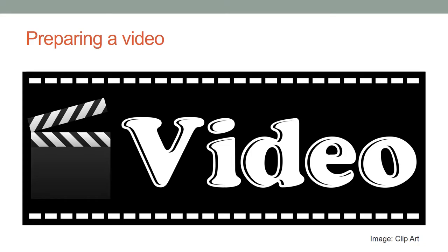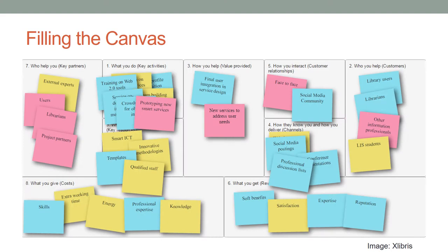The video prepared is a short description of the service and value proposition. This video is expected to encourage the crowd to react and provide insights. Therefore, it should be short, clear, and attractive. Business model canvas helps to explain and present different aspects of the proposed service.